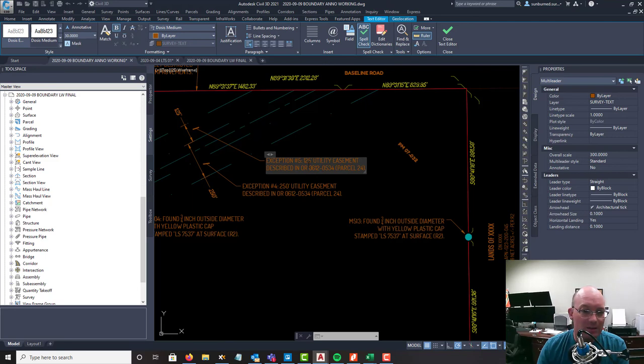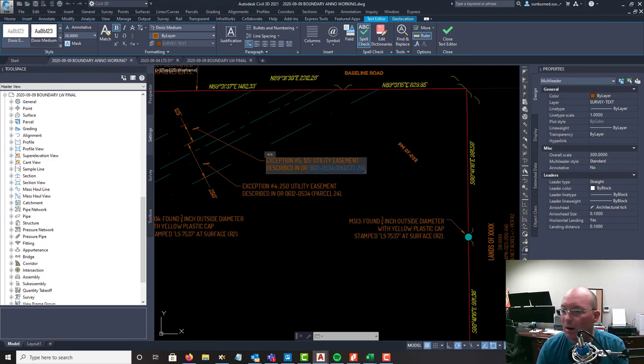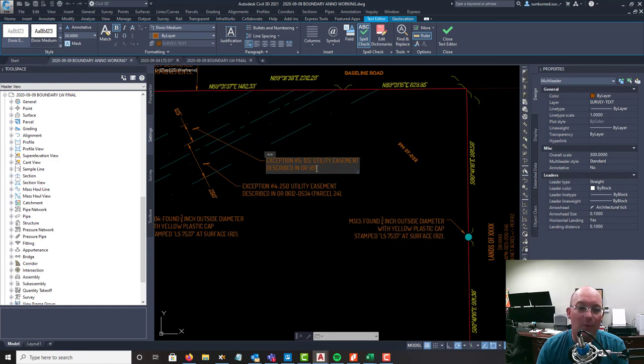This is in its own parcel so described in OR 0911-0231.